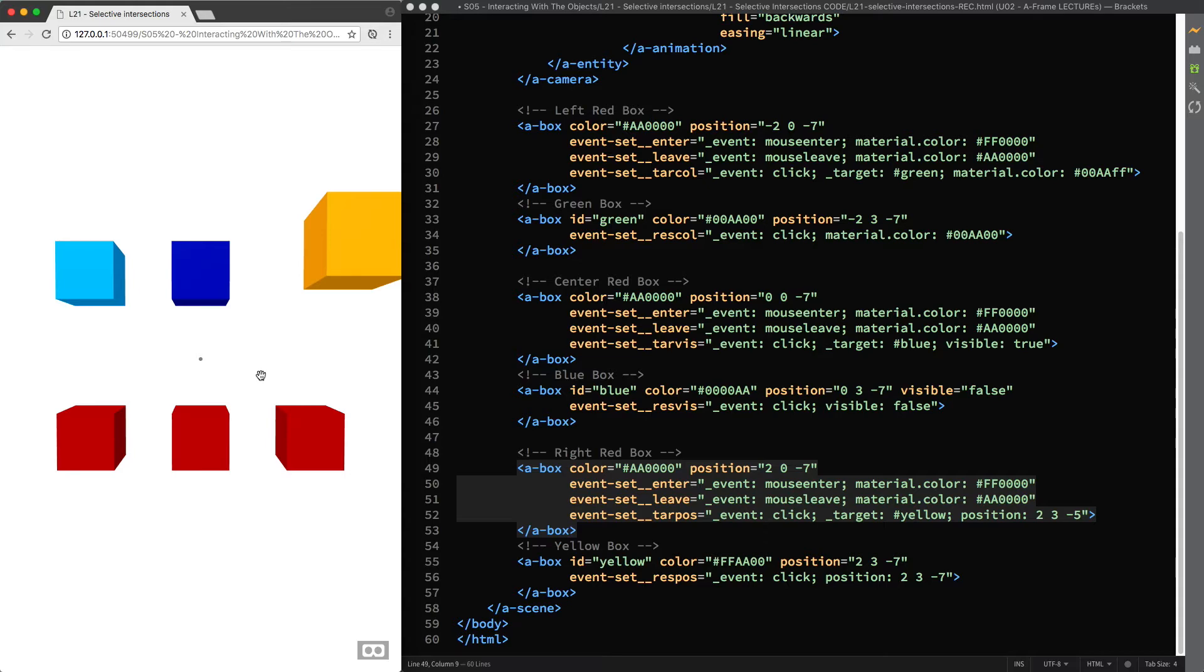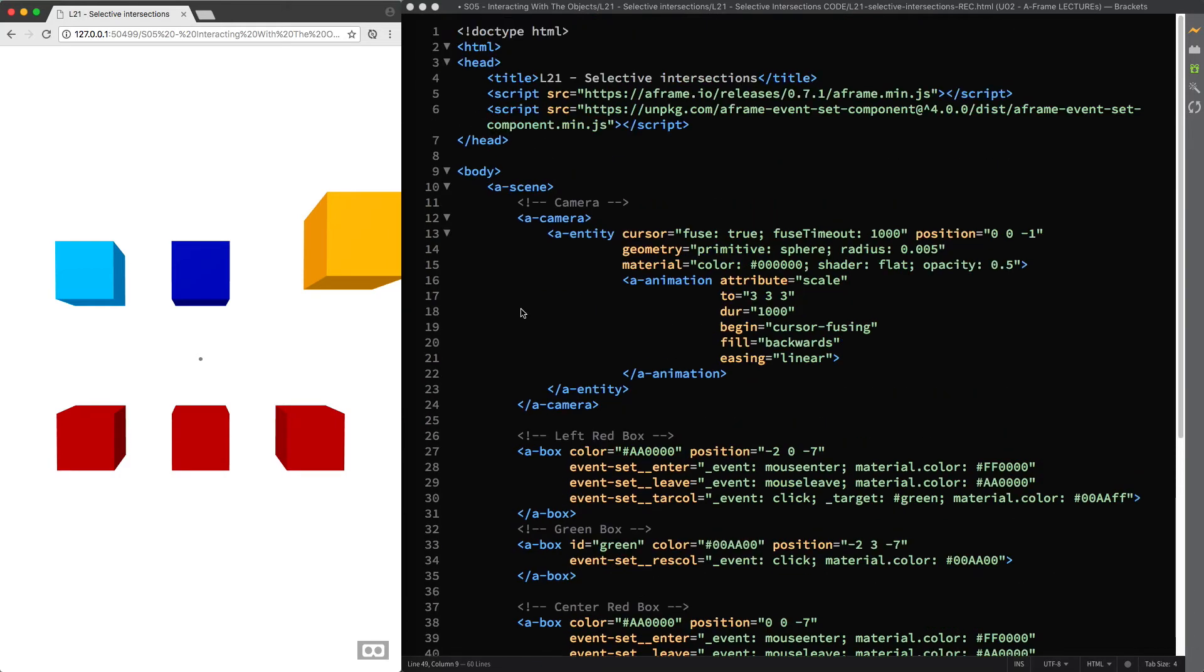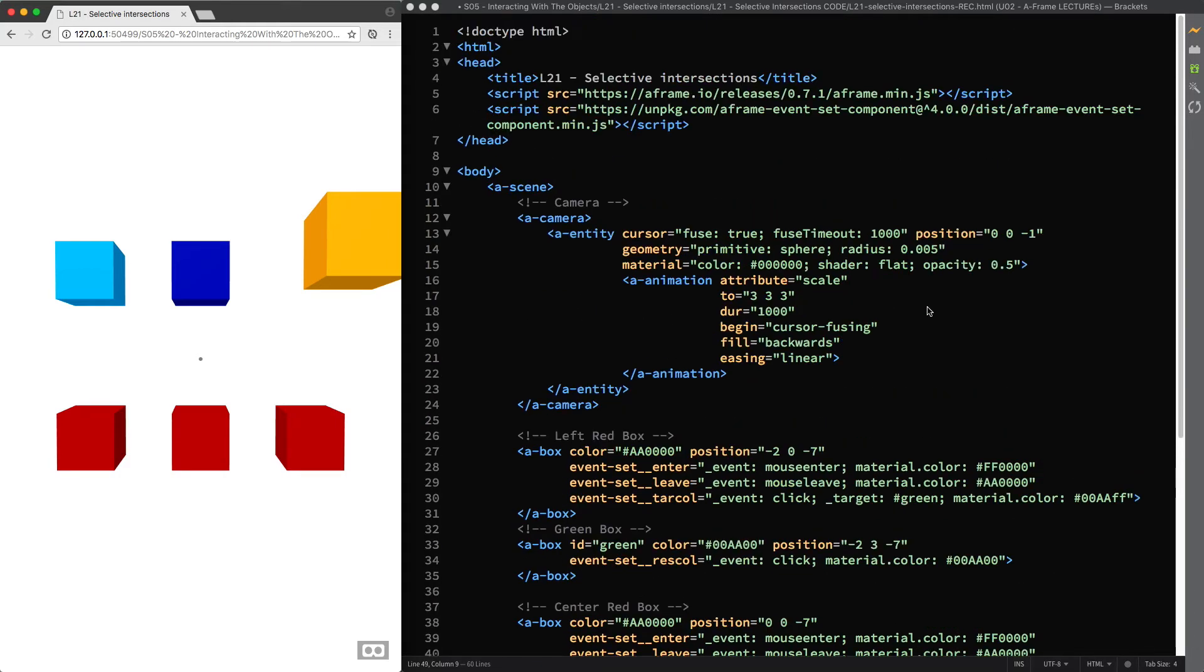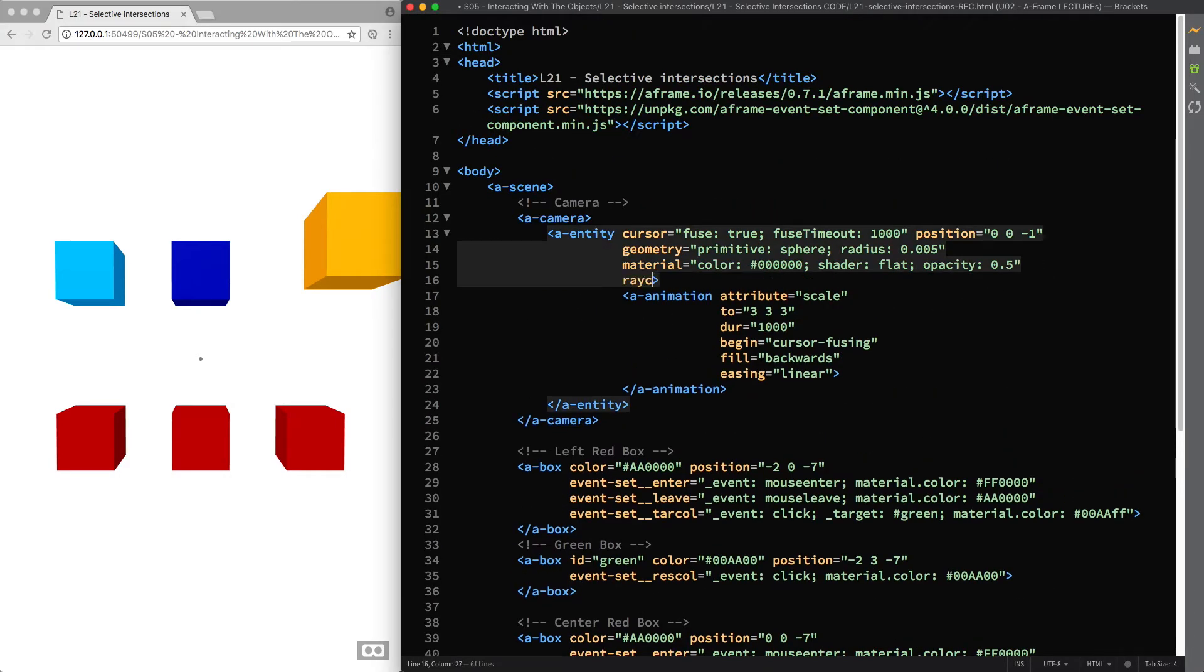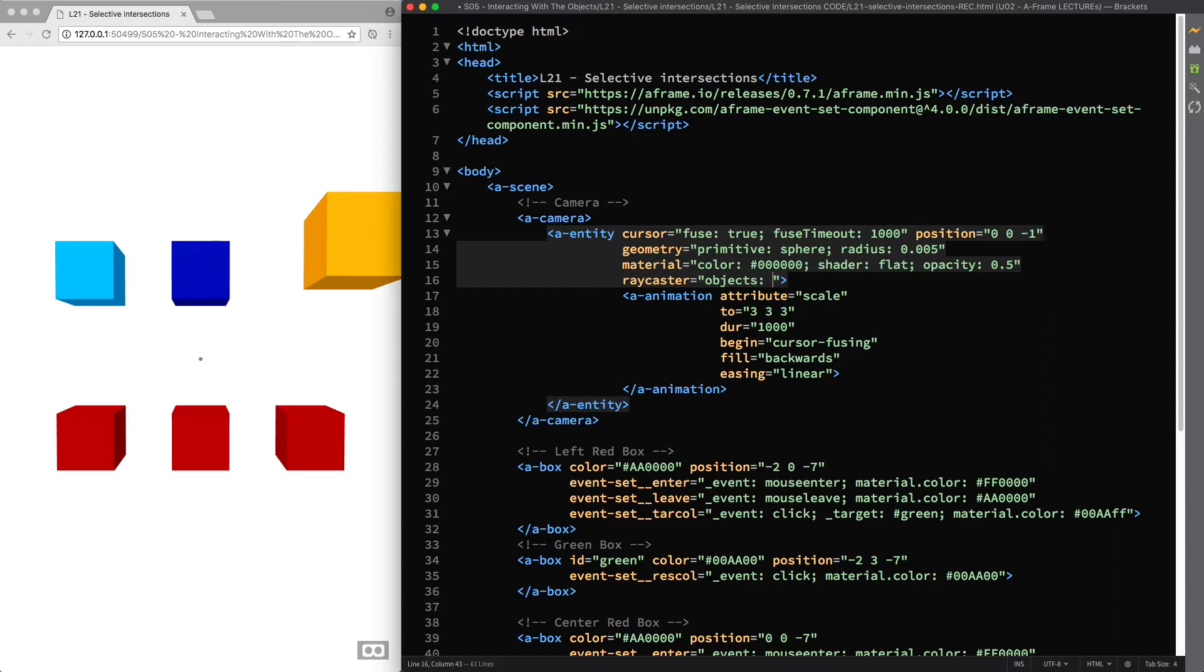So to select specific entities that you want to test for intersection, you can attach the Raycaster component and specify the objects property which takes a query selector value. Therefore you can use classes to select only the elements with a specific value, let's say dot clickable.